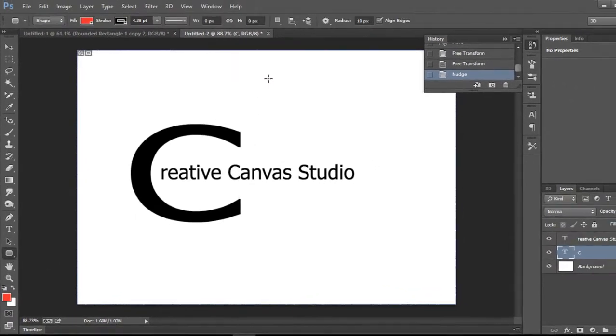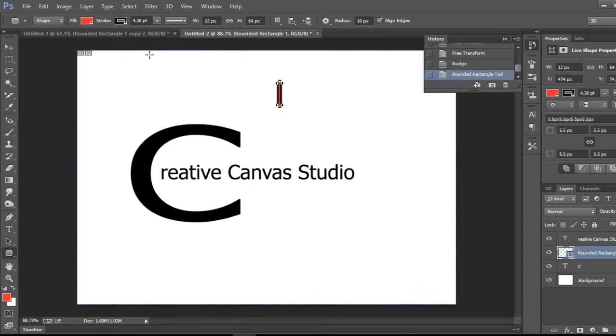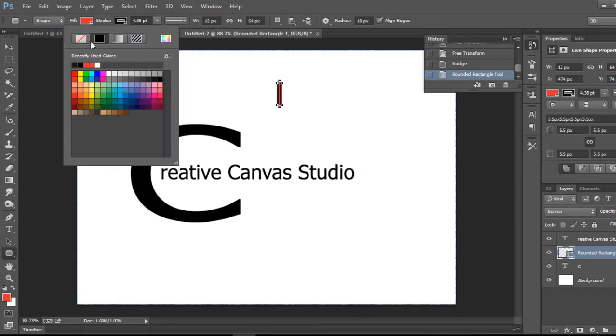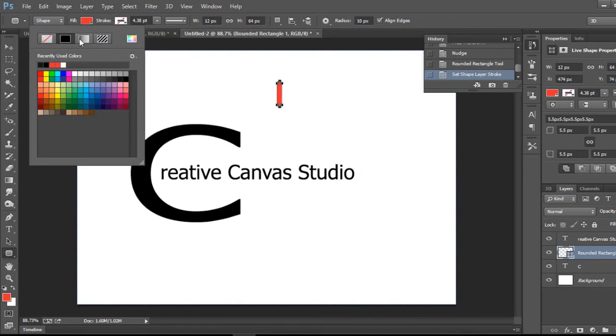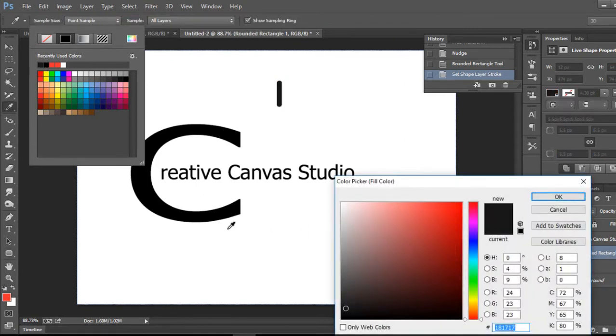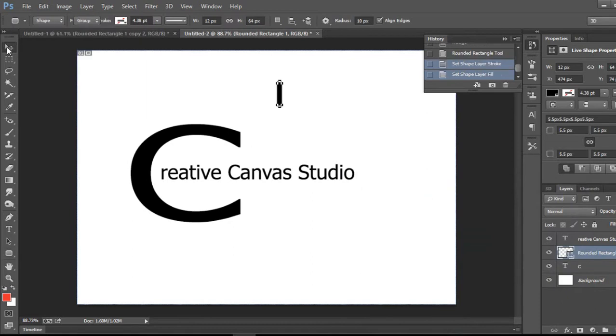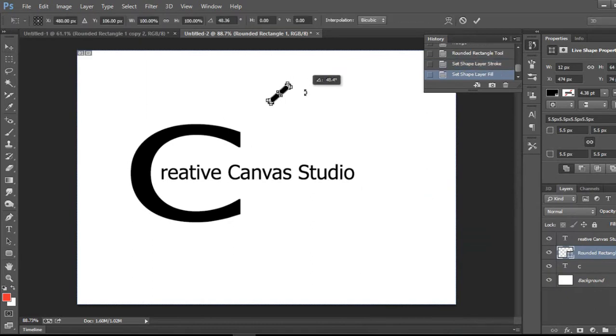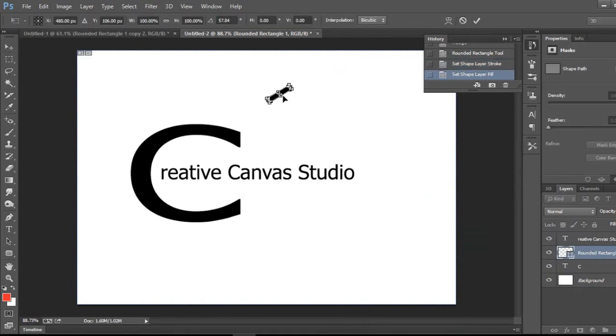All right guys, so I'm going to shift it to zero. And then I'm going to take an outline. I'm going to change the color to black. I'm going to refer to the color. It's a simple technique, all right.